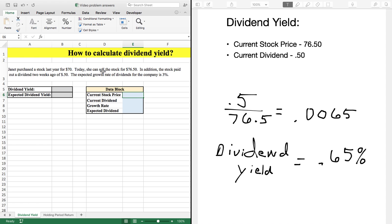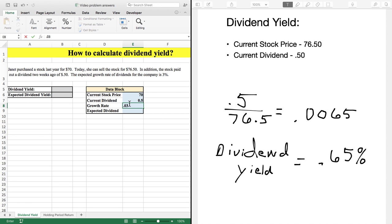I like to set up the data block and pull all the pertinent information from the question into a structure we can use not only for the dividend yield but for other types of finance problems. The data block is critical. The current stock price is $76.50, the current dividend is $0.50, the growth rate is 3% — I like to put this in decimal form — and the expected dividend we'll calculate later.